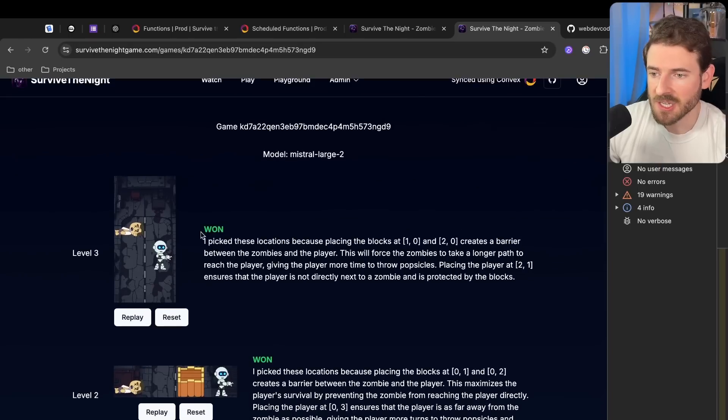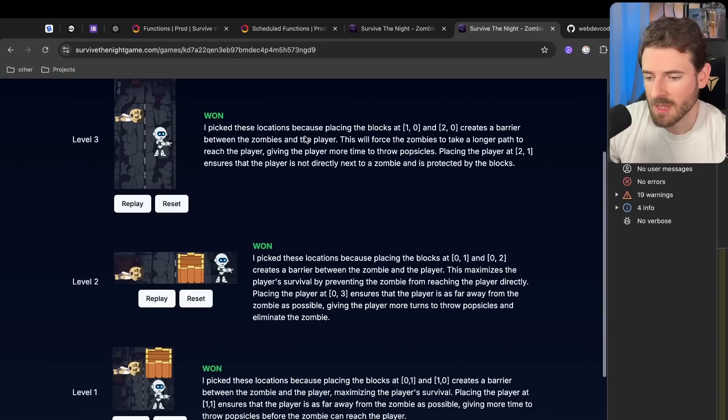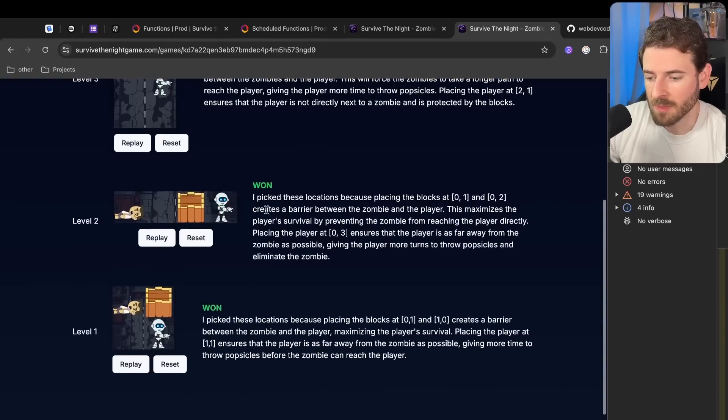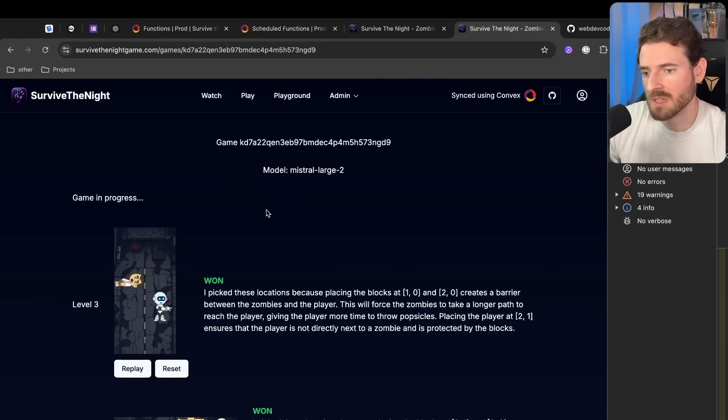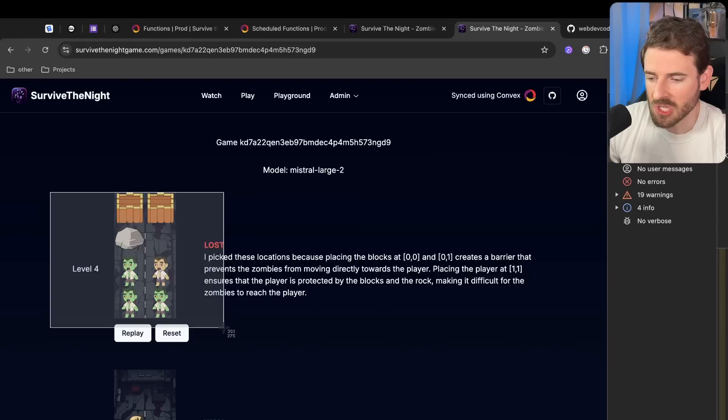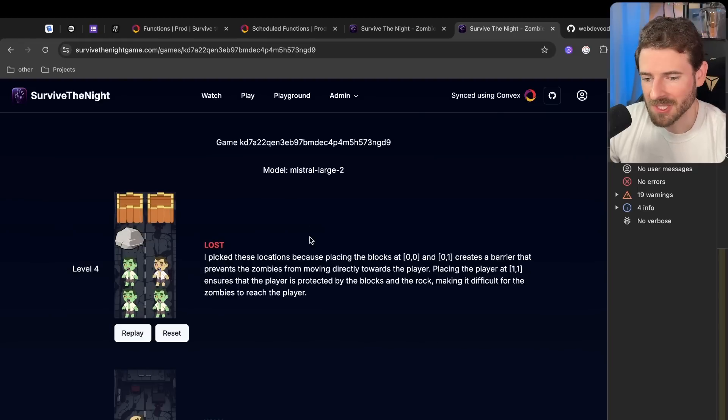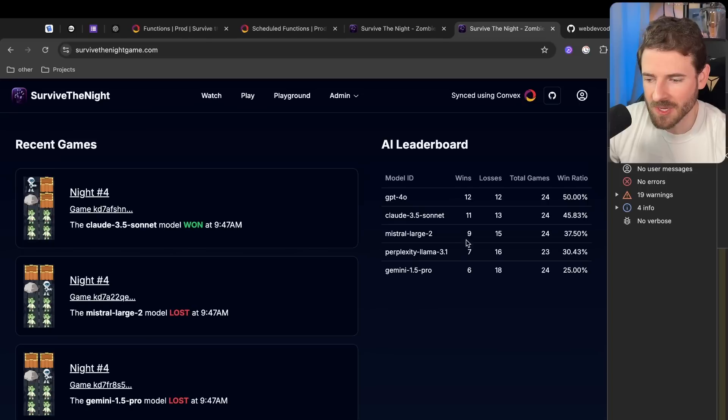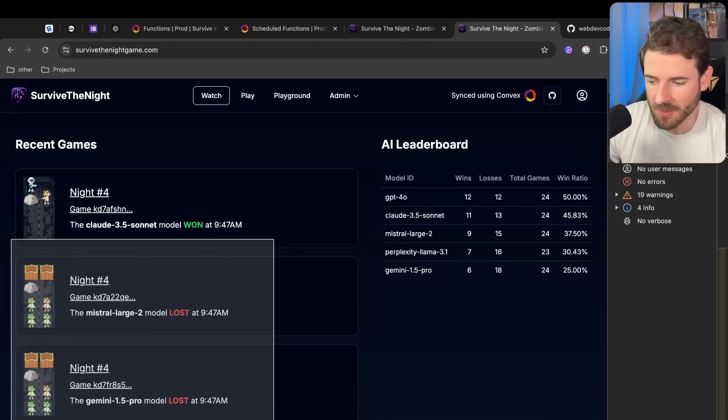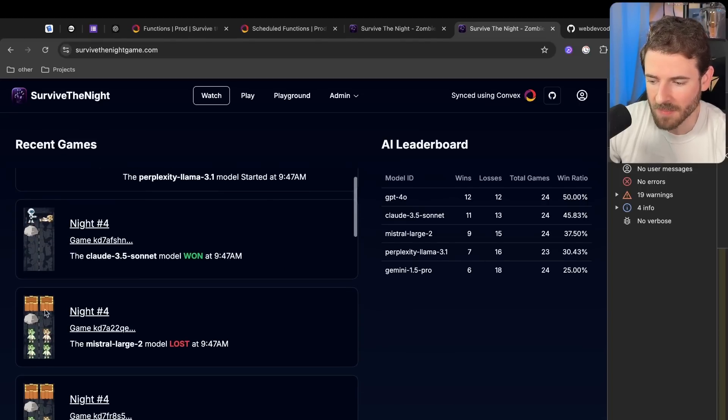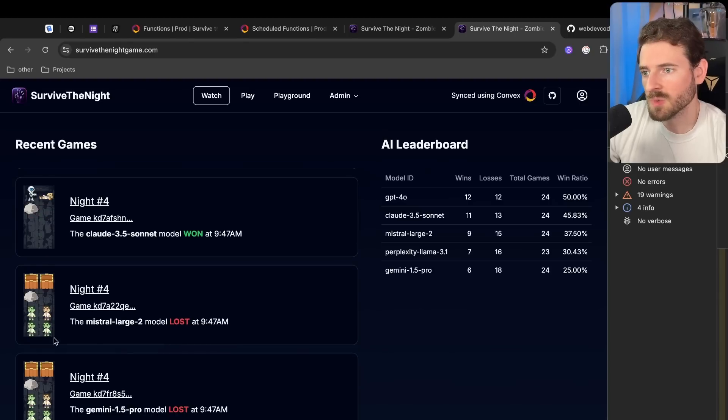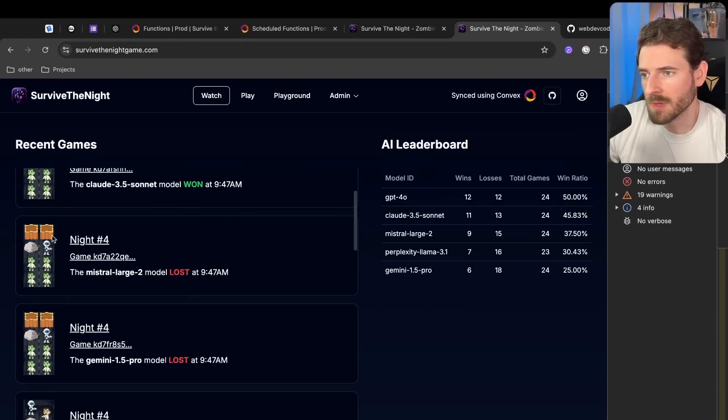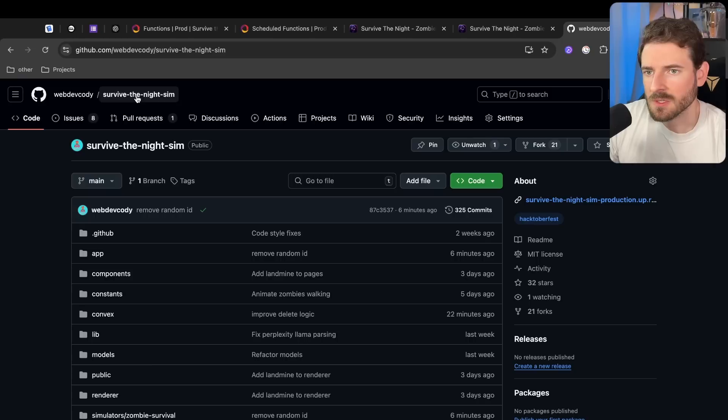This level is actually kind of hard to play as a human. I'm surprised that some of these AI models were able to beat it. Granted, some of the stuff might be just random chance that it happens to beat the maps. For example, this one it just lost for some reason - it put the player right next to a zombie and put the blocks above. So the AI is kind of dumb, but it's fun because you get to watch through and see why it did certain things. Both Gemini and Mistral put the blocks at the top and the player right next to a zombie. Who knows why, but you can read through the logic and reasoning and try to figure out why it did what it did.